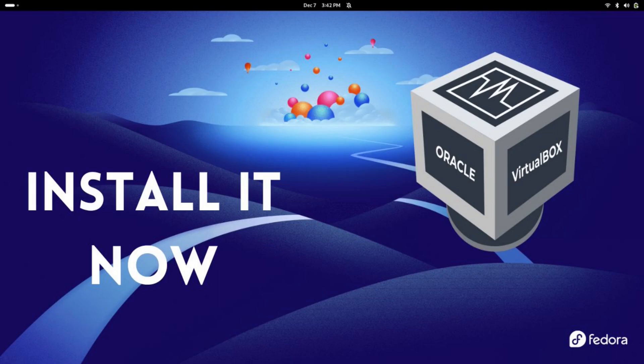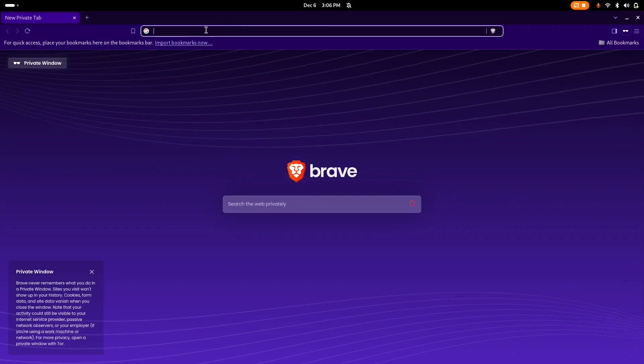Hi everyone, in today's video, we're going to get Oracle VirtualBox up and running on Fedora 41. Don't worry, it's way easier than you think.